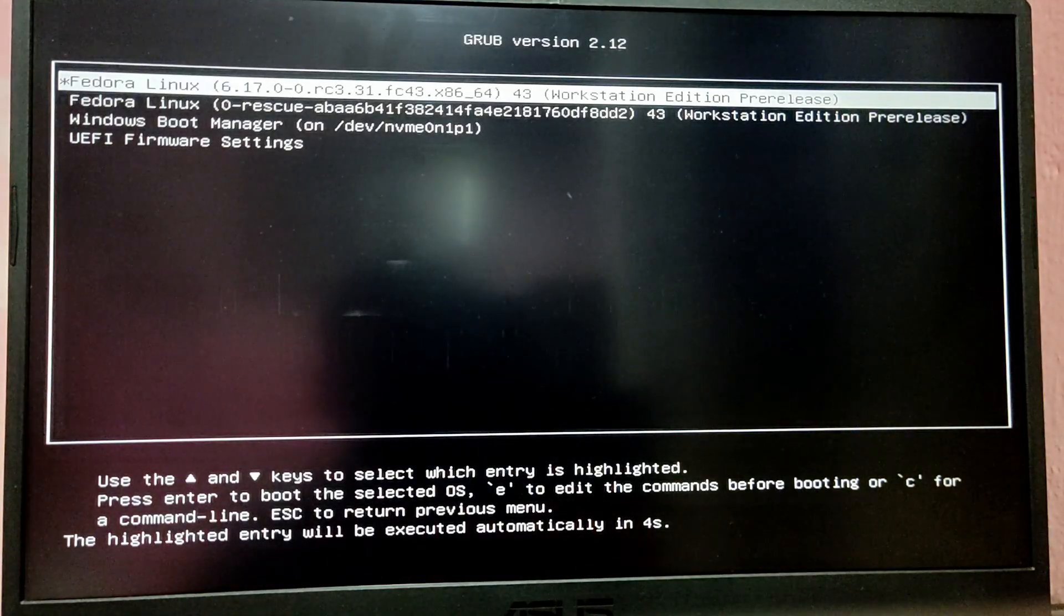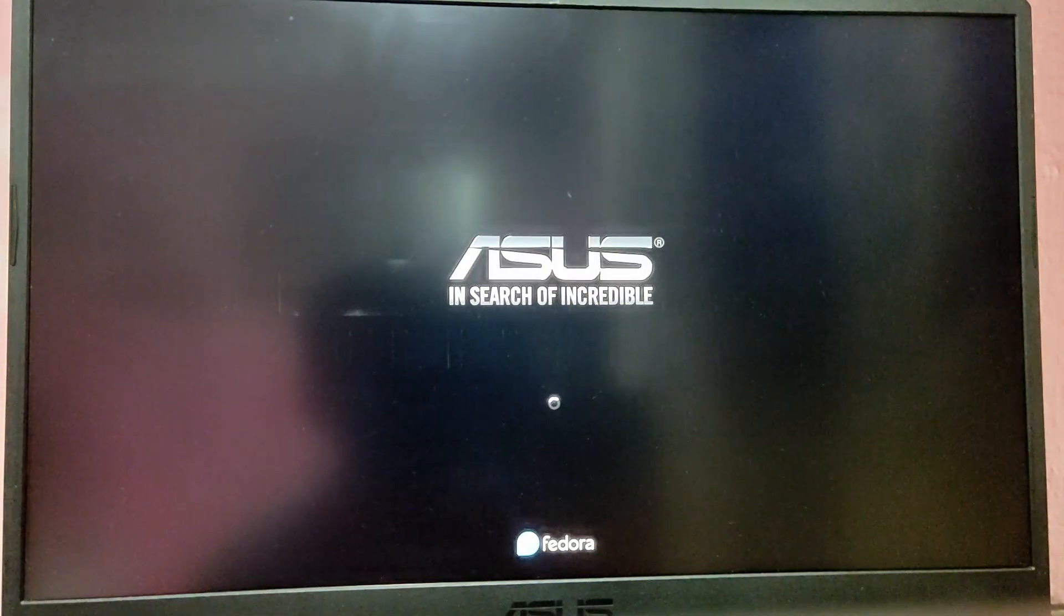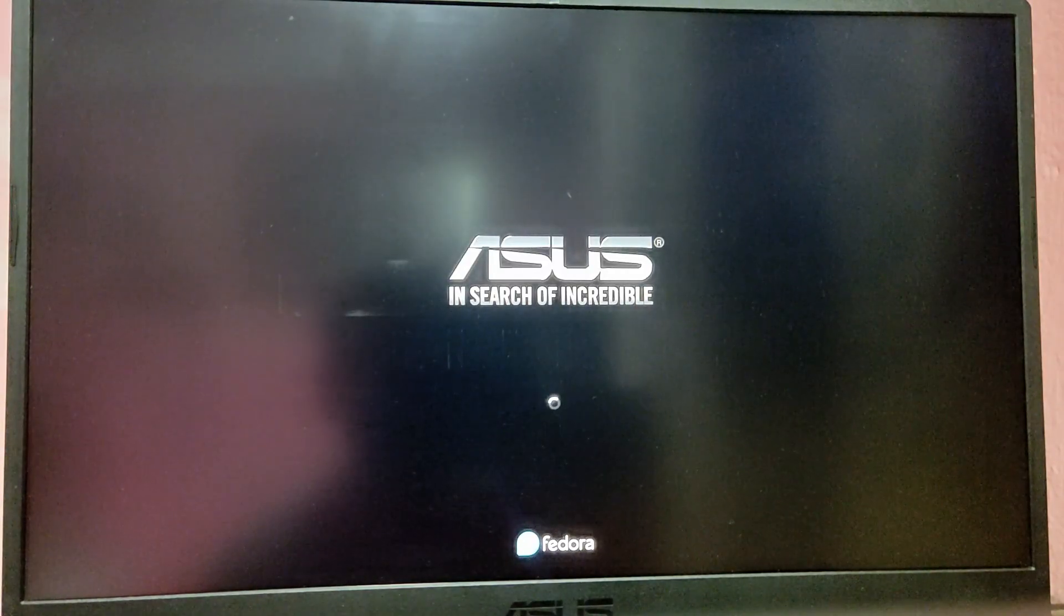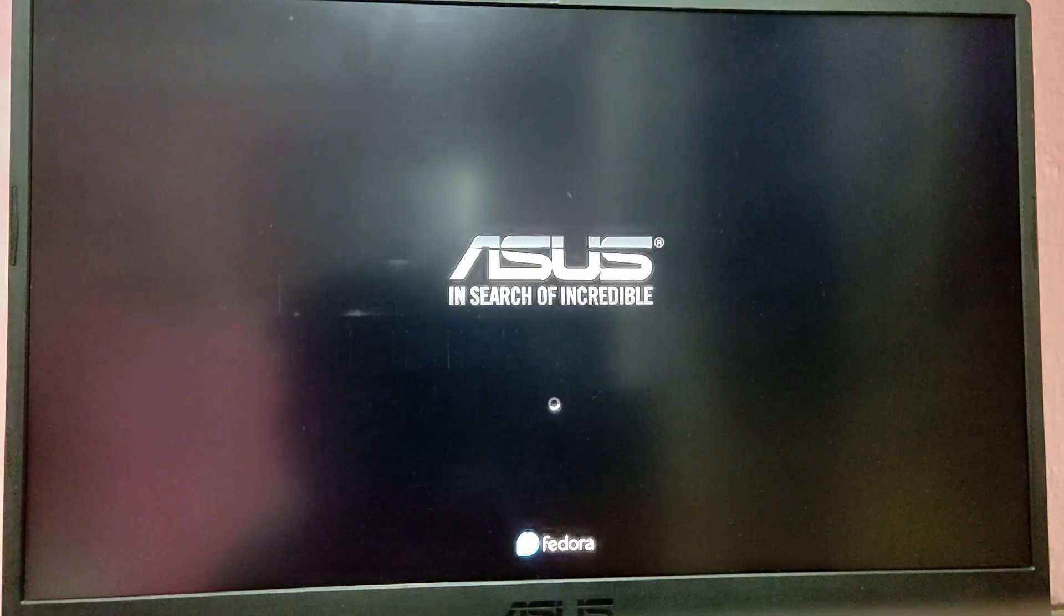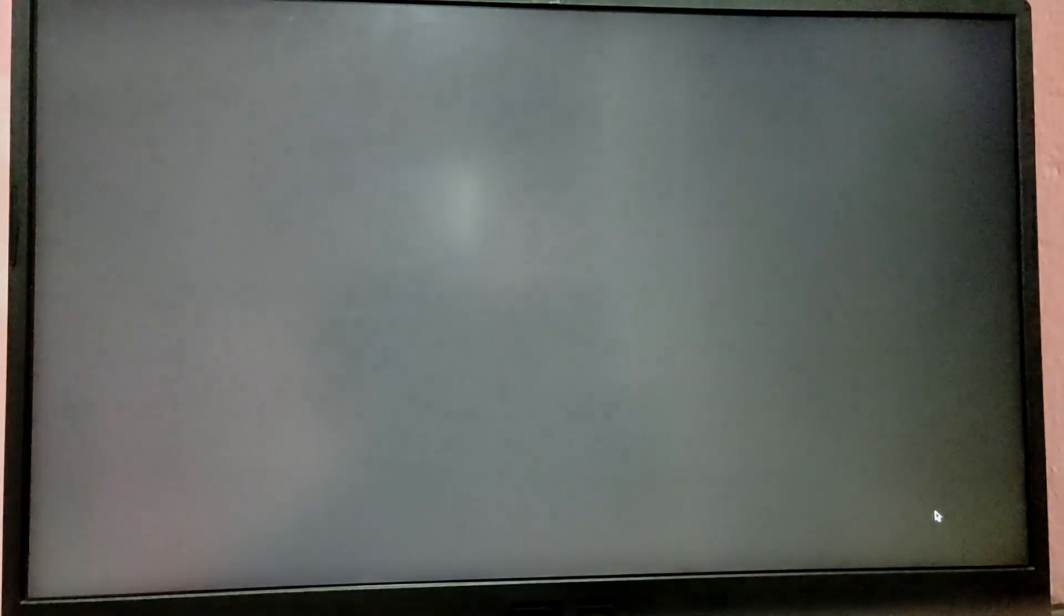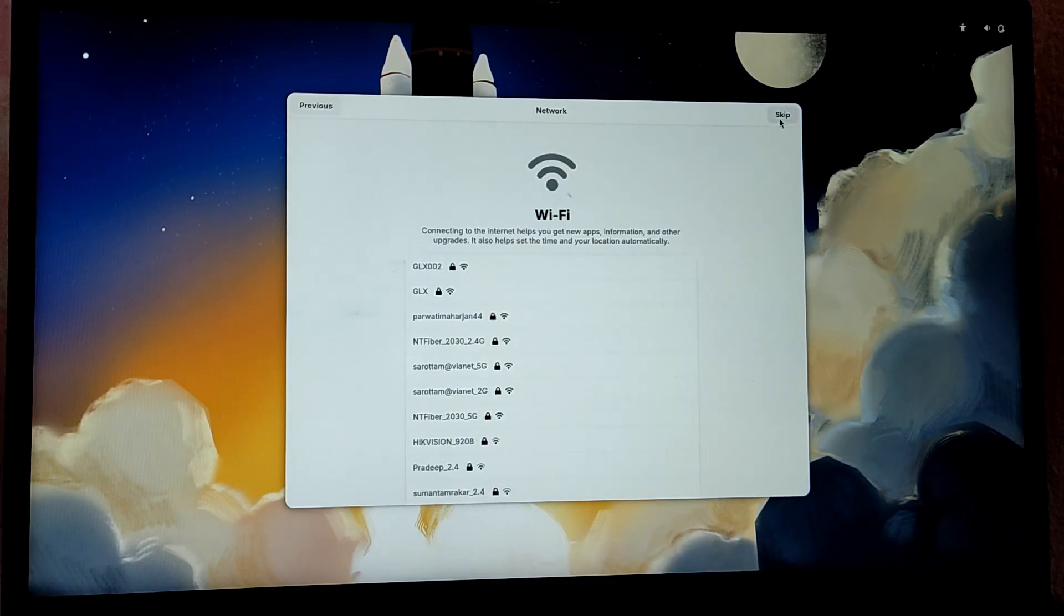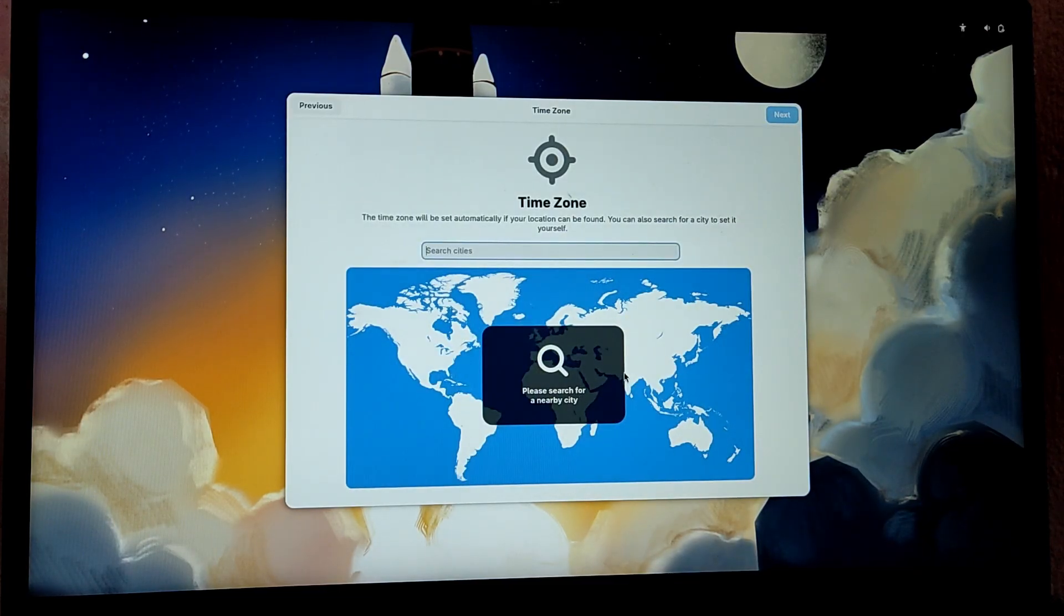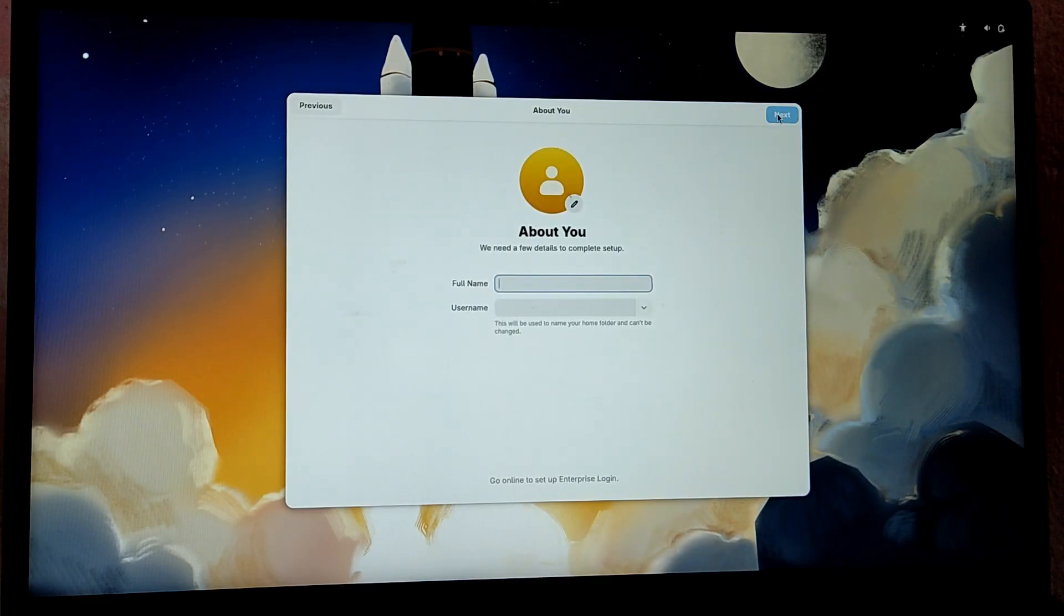Now every time you reboot, you will see this GRUB menu to choose between the OS. So first, let's boot into Fedora to check if it is installed. As you can see, we have installed Fedora successfully. Make sure to enable third-party repositories as well and then set up your username.